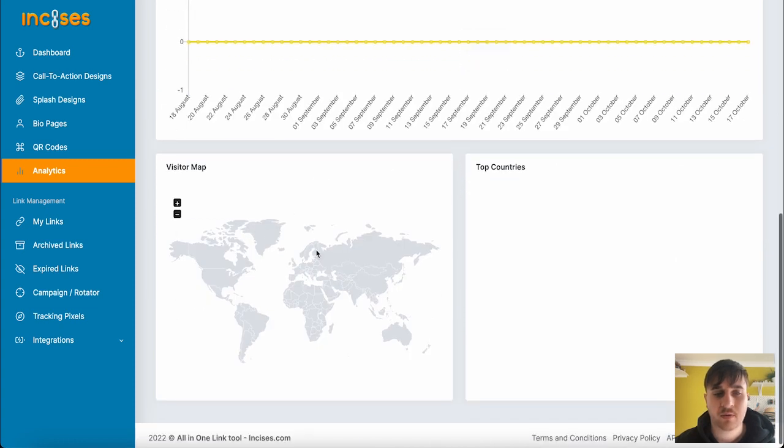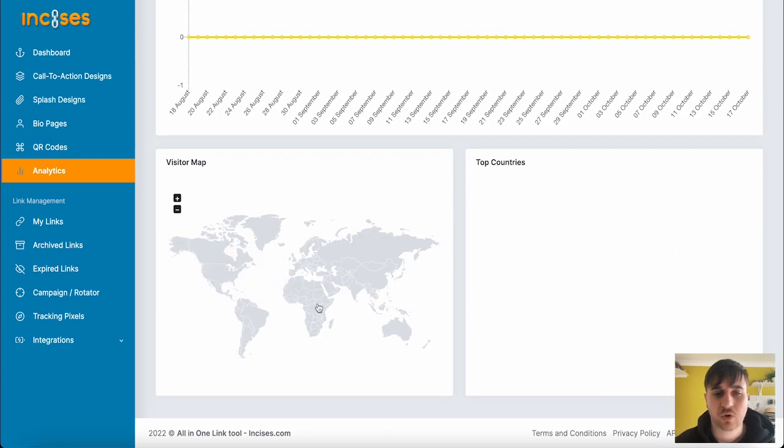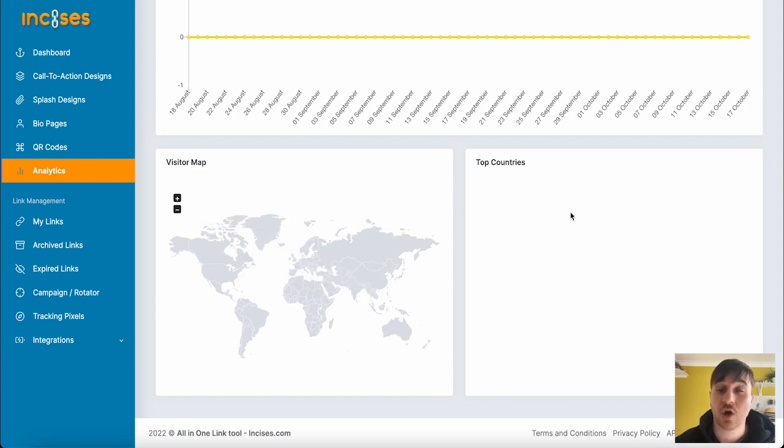Our visitor map, so we could see which countries are clicking on our link. And then we would also get data for our top countries.